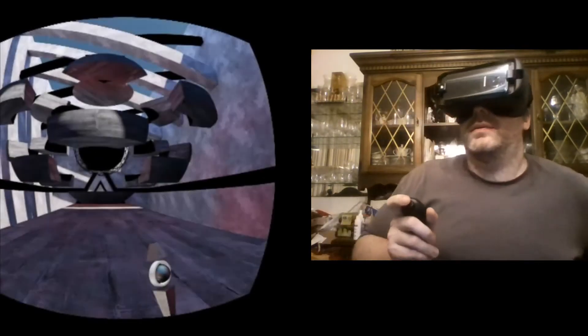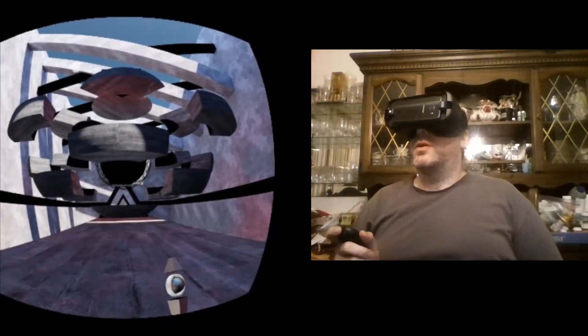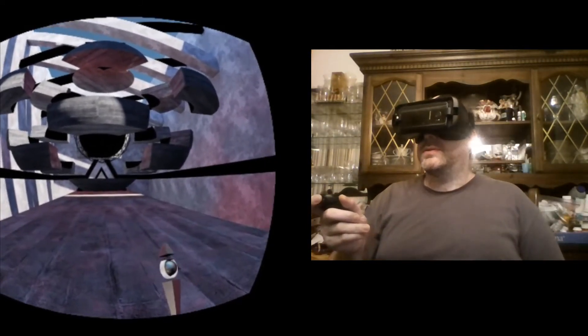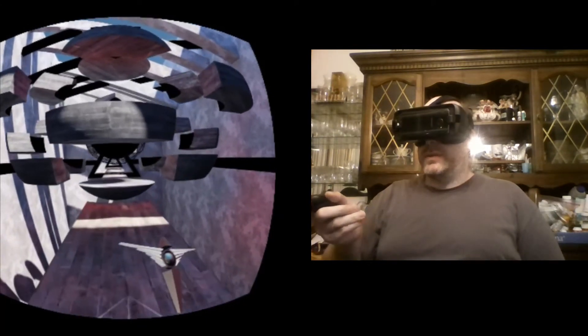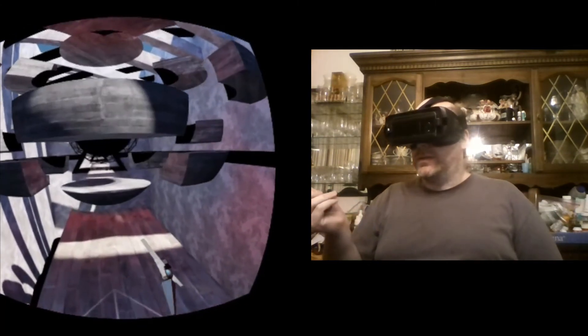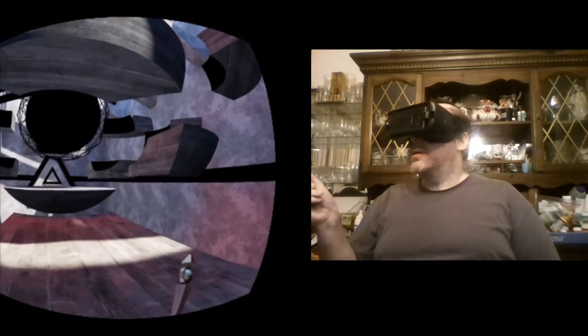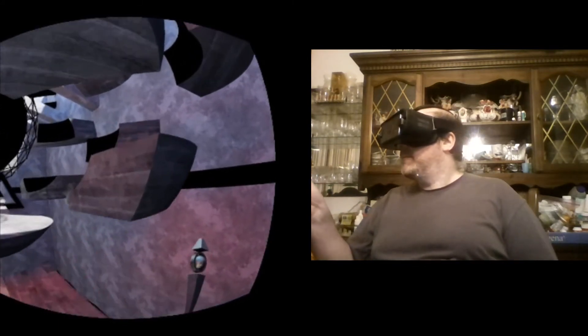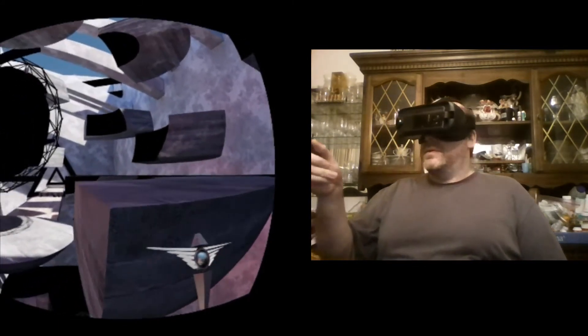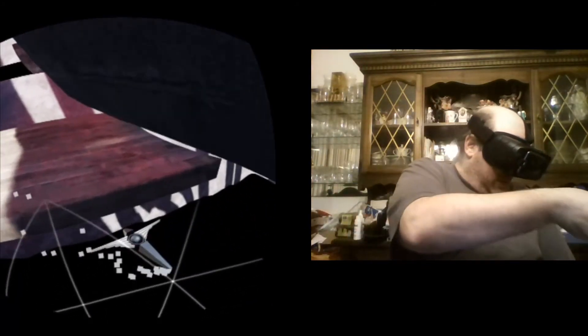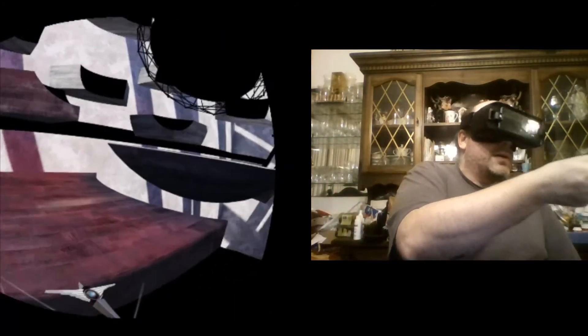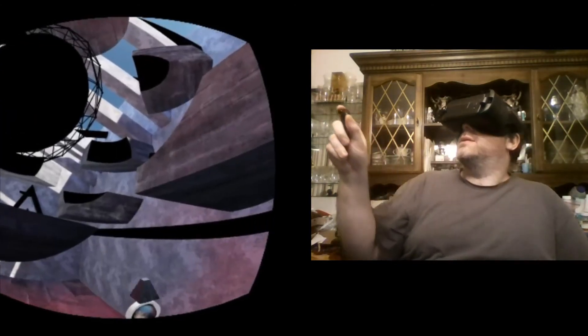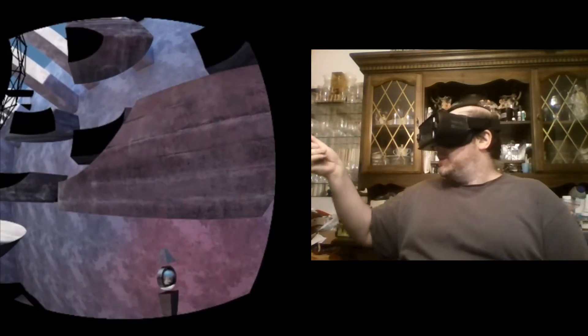Wow, so level design has gotten more and more complex each level as well, which is awesome. Let's take a look here, I'll try to go up as high as I can. Well that didn't work out now did it, let's try this one.